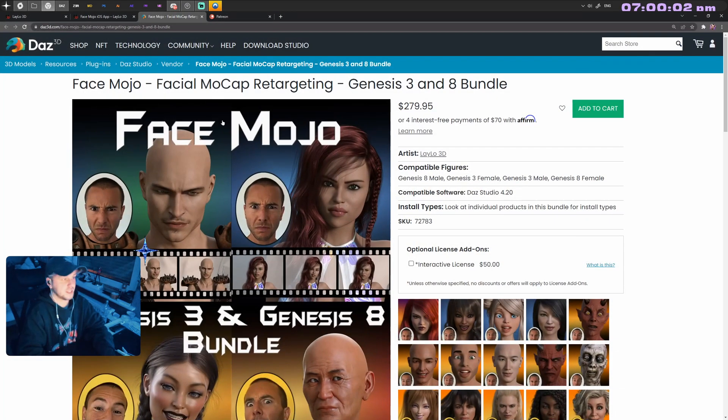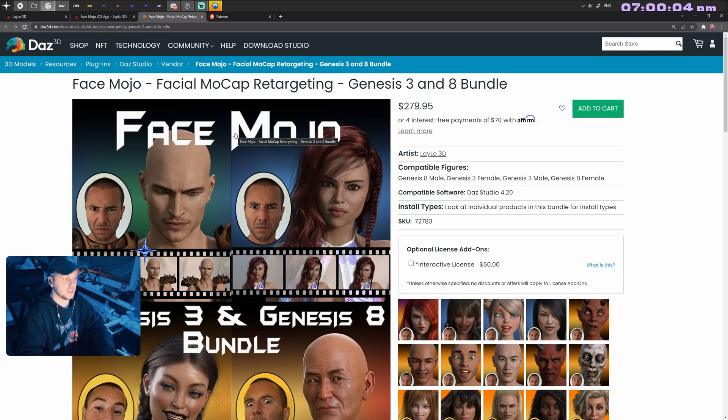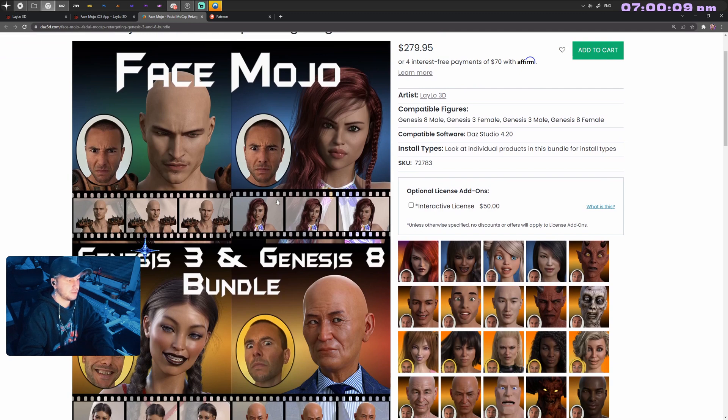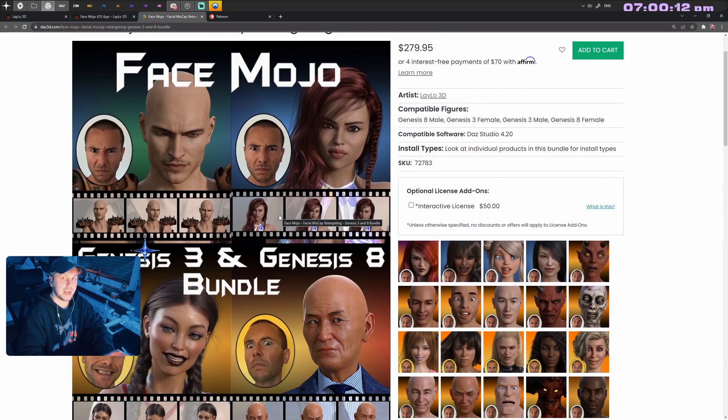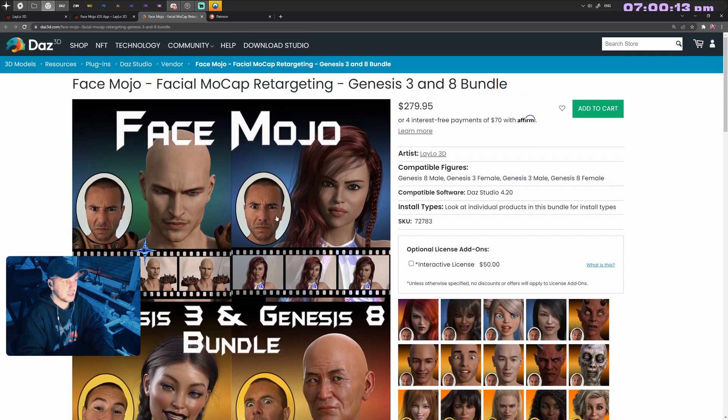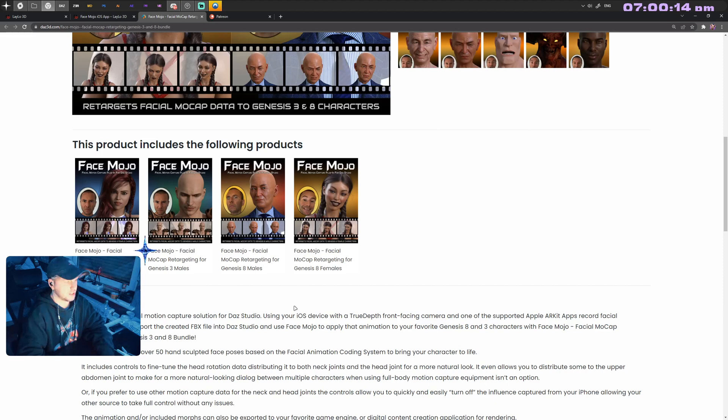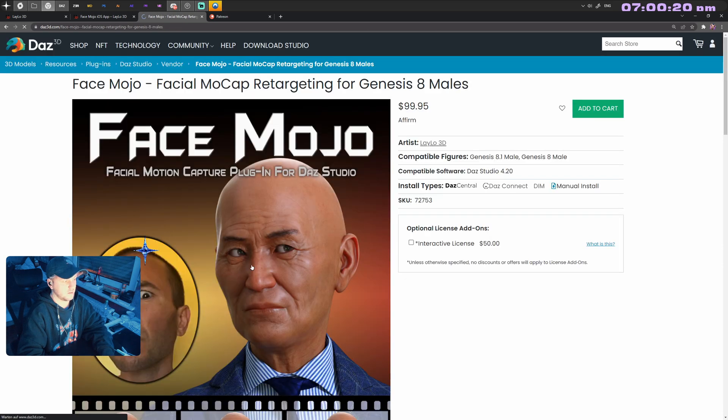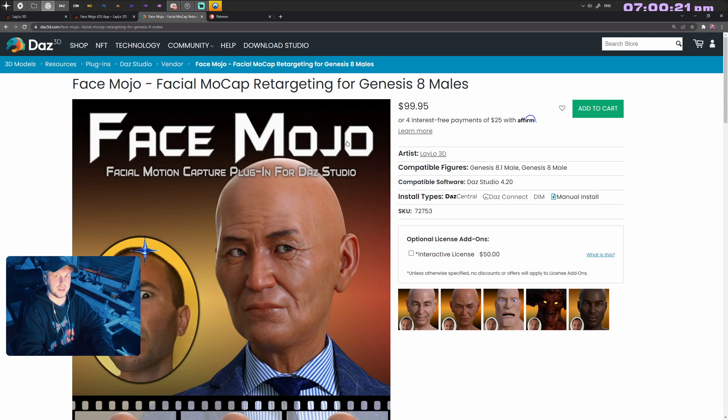You need a plugin pack, a big one called FaceMojo—that's facial mocap for DAZ Studio. That's $280 for Genesis 3 and 8, both male and female, but you can single them out and download the ones that you like. Each respective bundle is like $99.